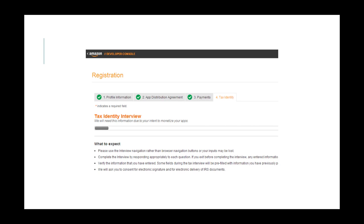Now, the last part of the process is filling out the Tax Identity tab in case you plan to monetize your apps or games.